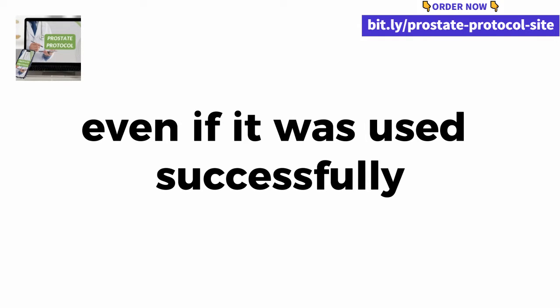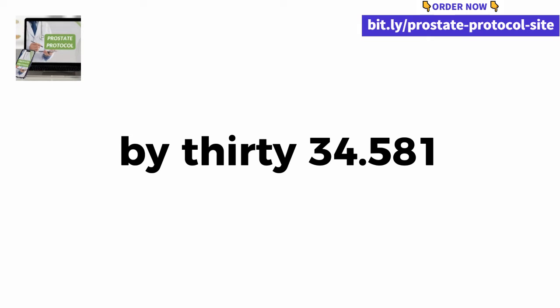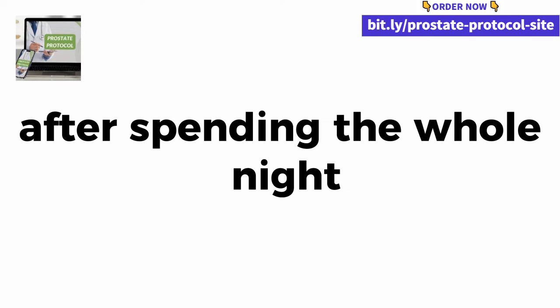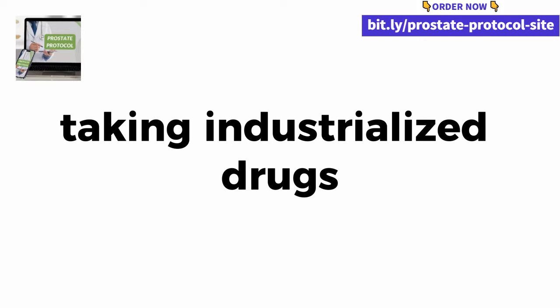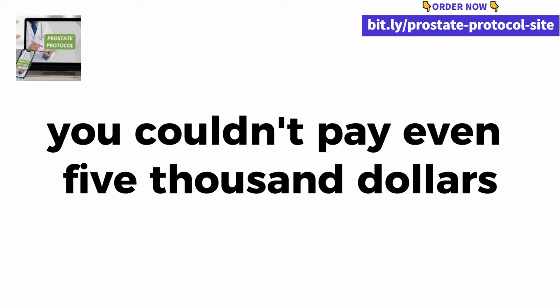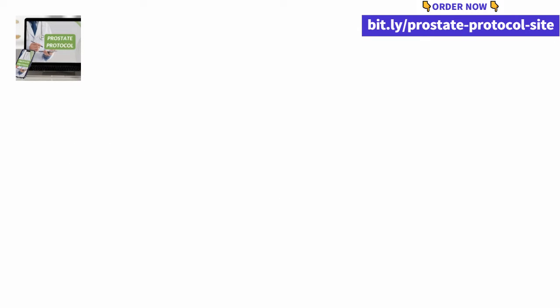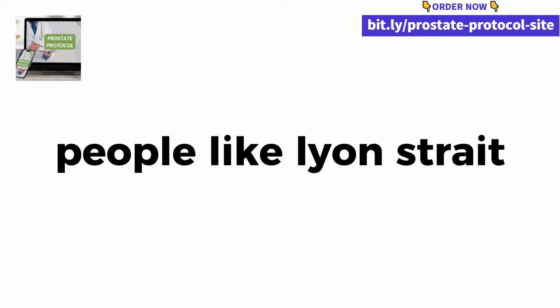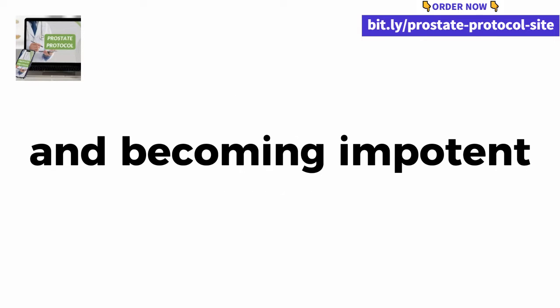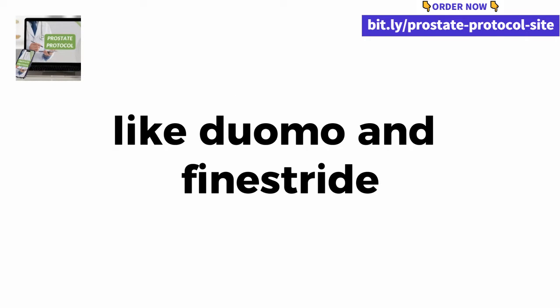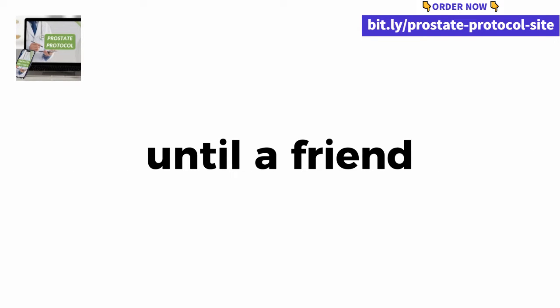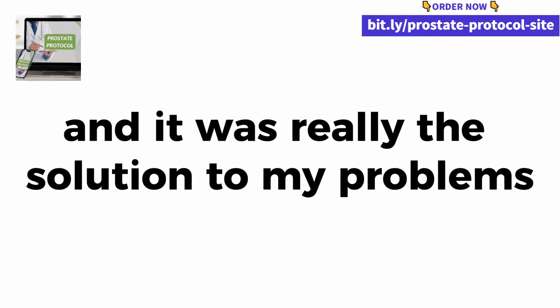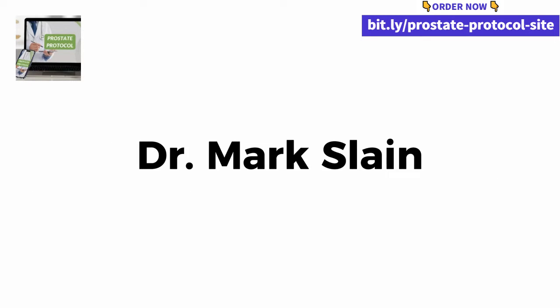That powerful prostate reducing solution is so new and little known that I can guarantee that neither you nor your doctor must have heard of it before, even if it was used successfully by 34,581 men who were tired after spending the whole night going to the bathroom, taking industrialized drugs full of side effects, couldn't pay five thousand dollars for a prostate reduction surgery, not counting the risk of becoming sexually impotent. People like Lion Straight, 53, who wrote: I was very afraid of having surgery and becoming impotent. I was already taking medication like Duomo and Finasteride but with side effects. A friend recommended me to watch this video and it was really the solution to my problems. Thank you very much, Dr. Mark Sleen.